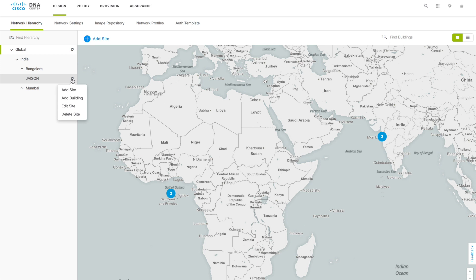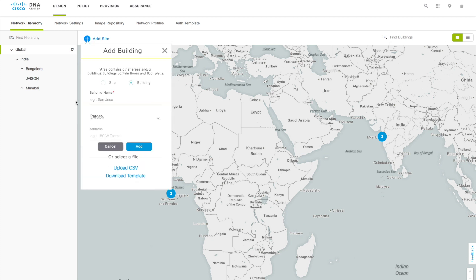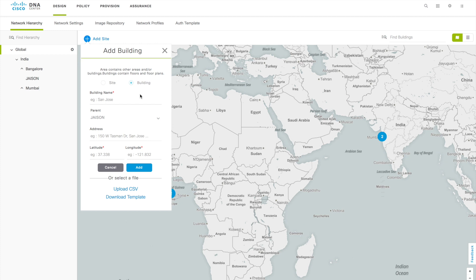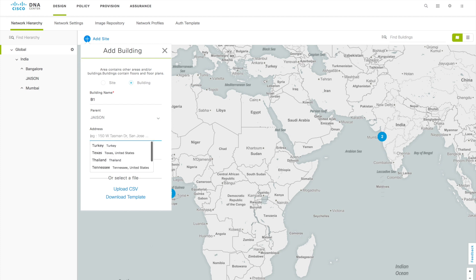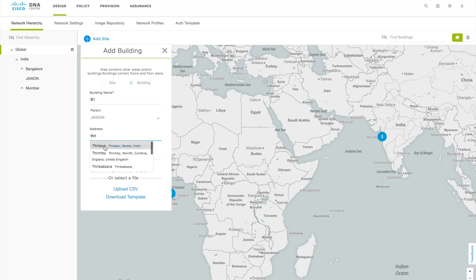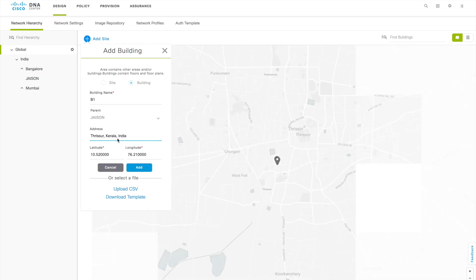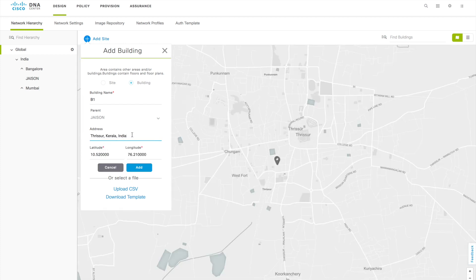Under that you can click on this Jason settings, then you can see an Add Building option. You can also put a site under that site, but right now we will directly add a building. When you add the building you have to give the name again. Building name I will give B1 as building one, then address I will put my native.